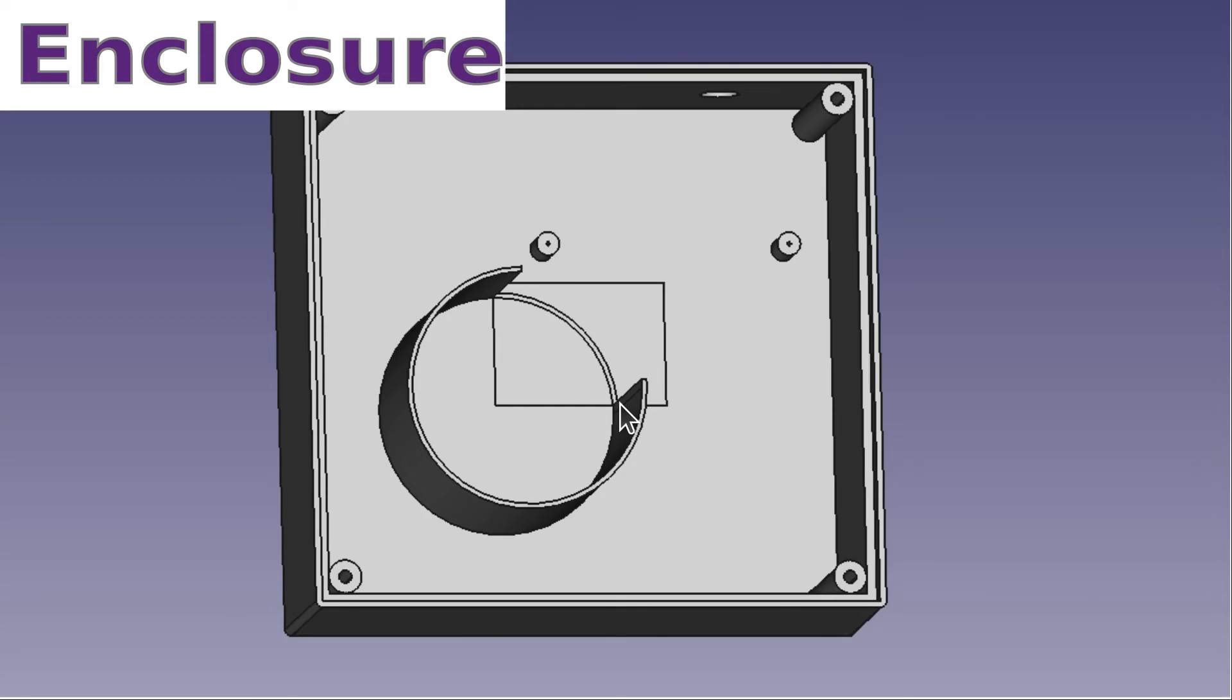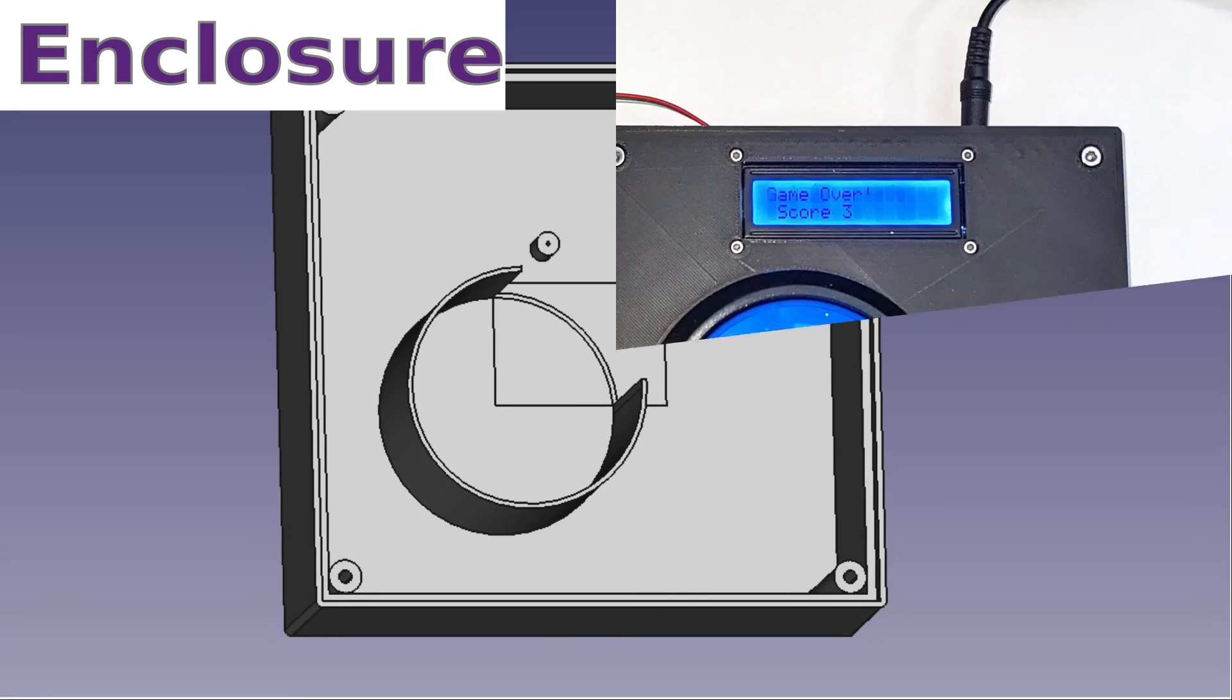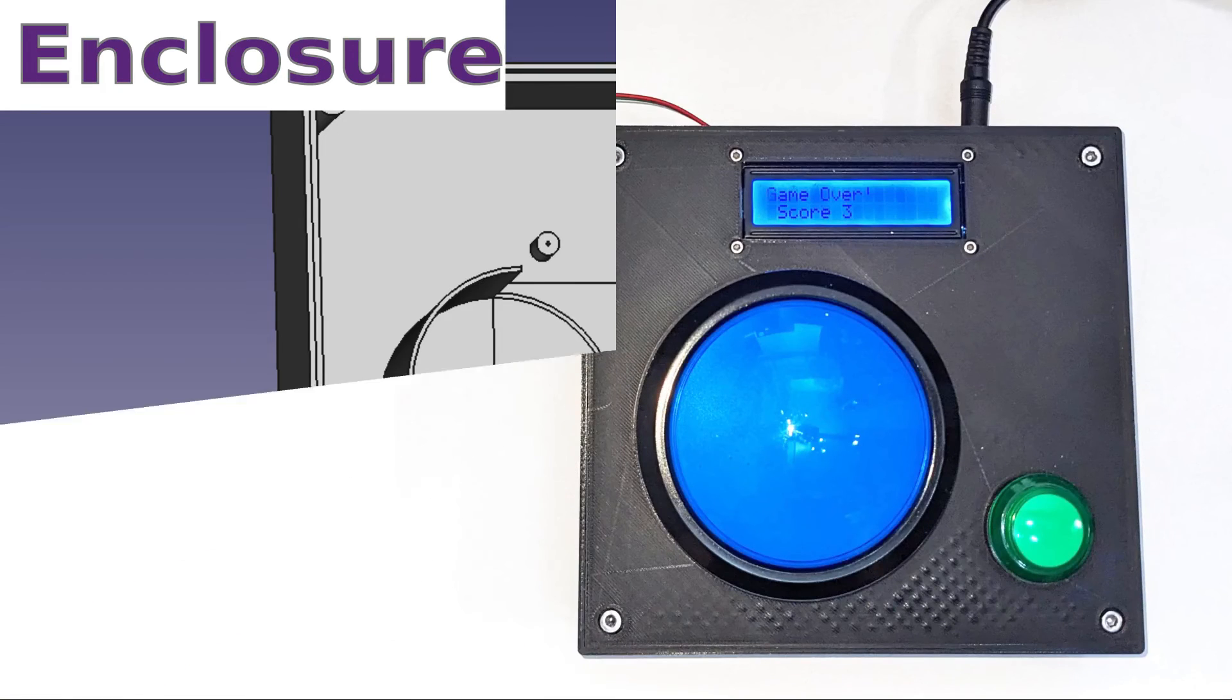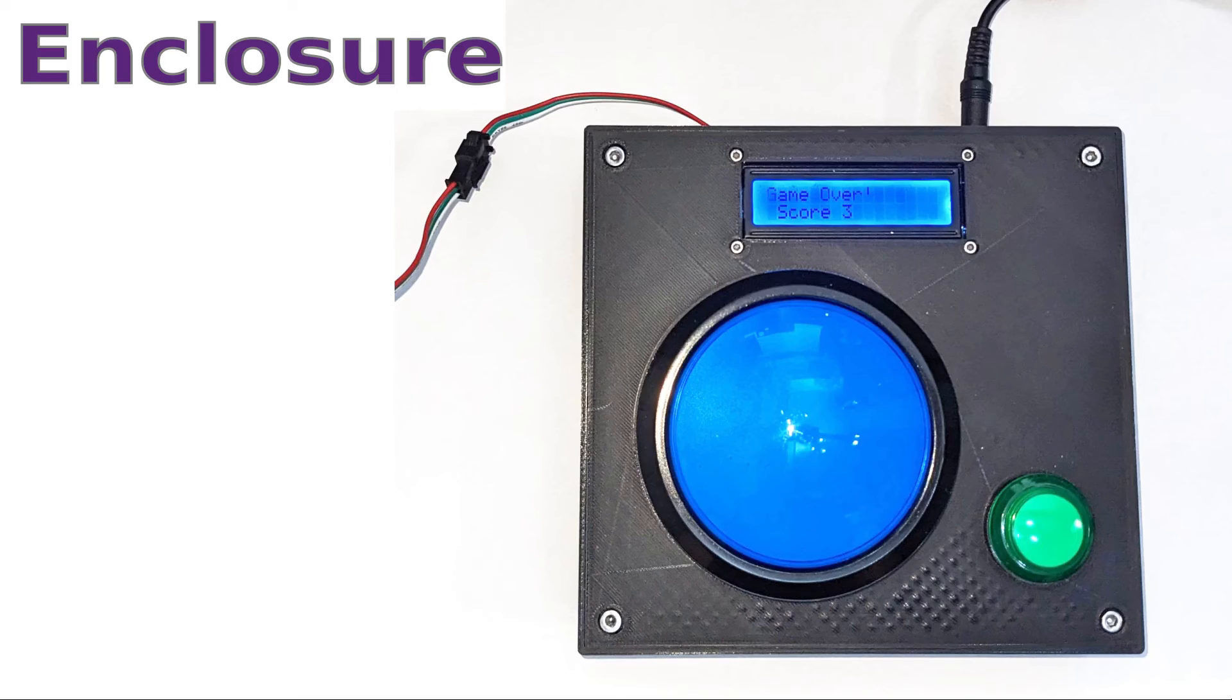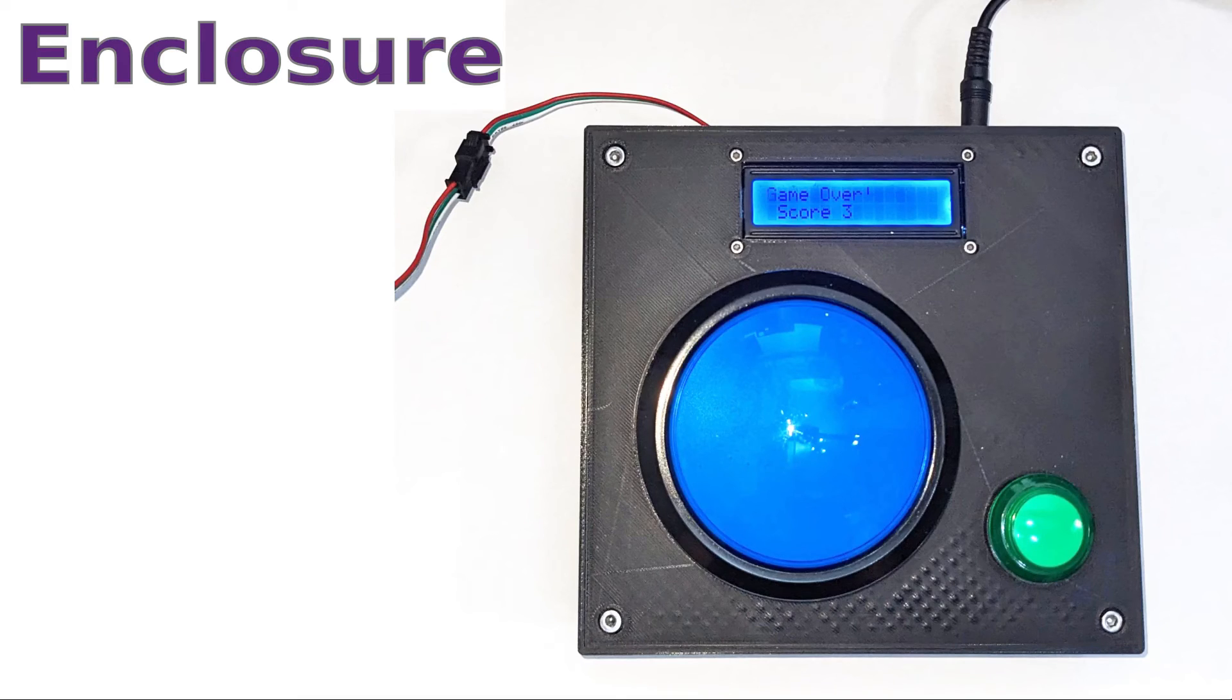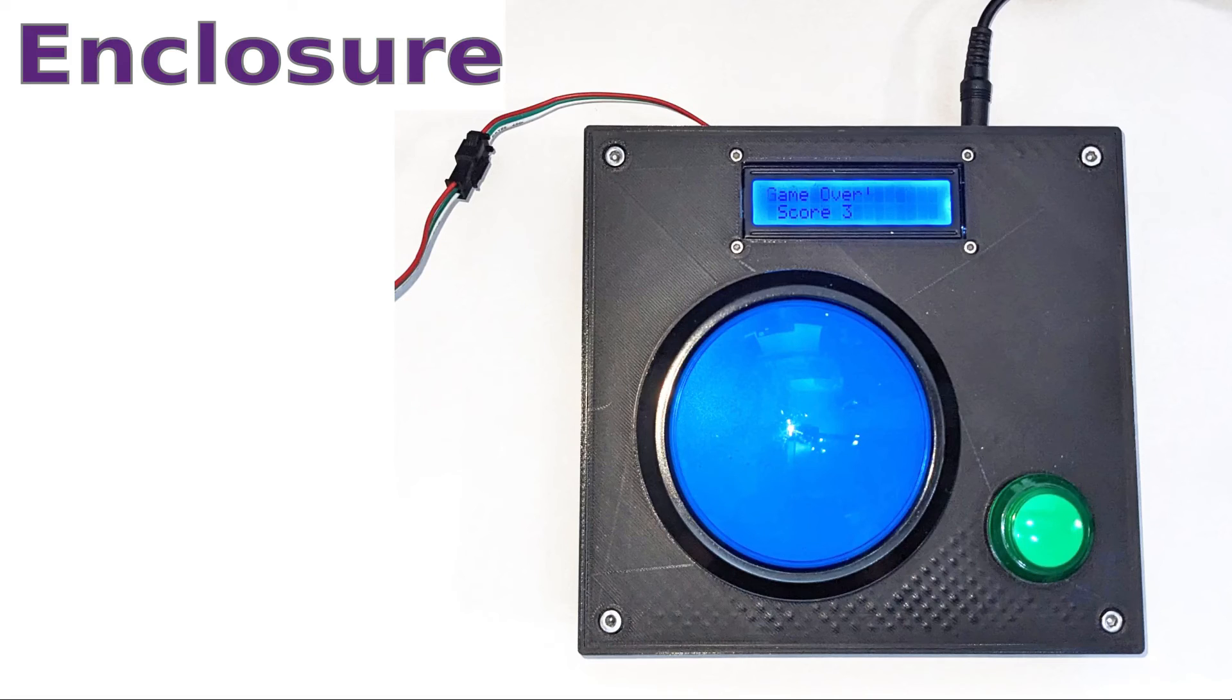Here's the final version after 3D printing and mounting all the components. It took over a day to print the main part of the case and then a few hours to print the lid. The FreeCAD files are included in the GitHub repository if you'd like to recreate this yourself.